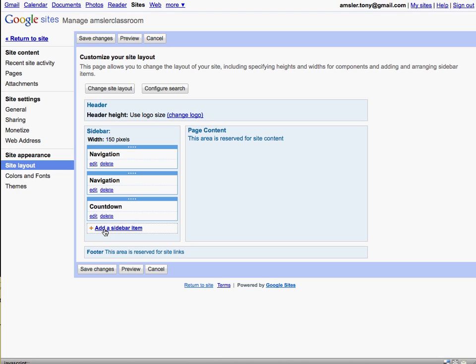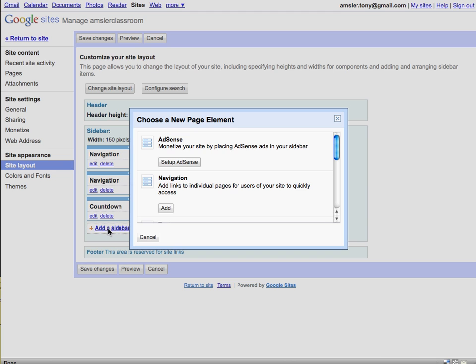We've already added a sidebar called countdown on this particular site. We can edit that countdown or we can delete it. Let's add another one here just to see the process.